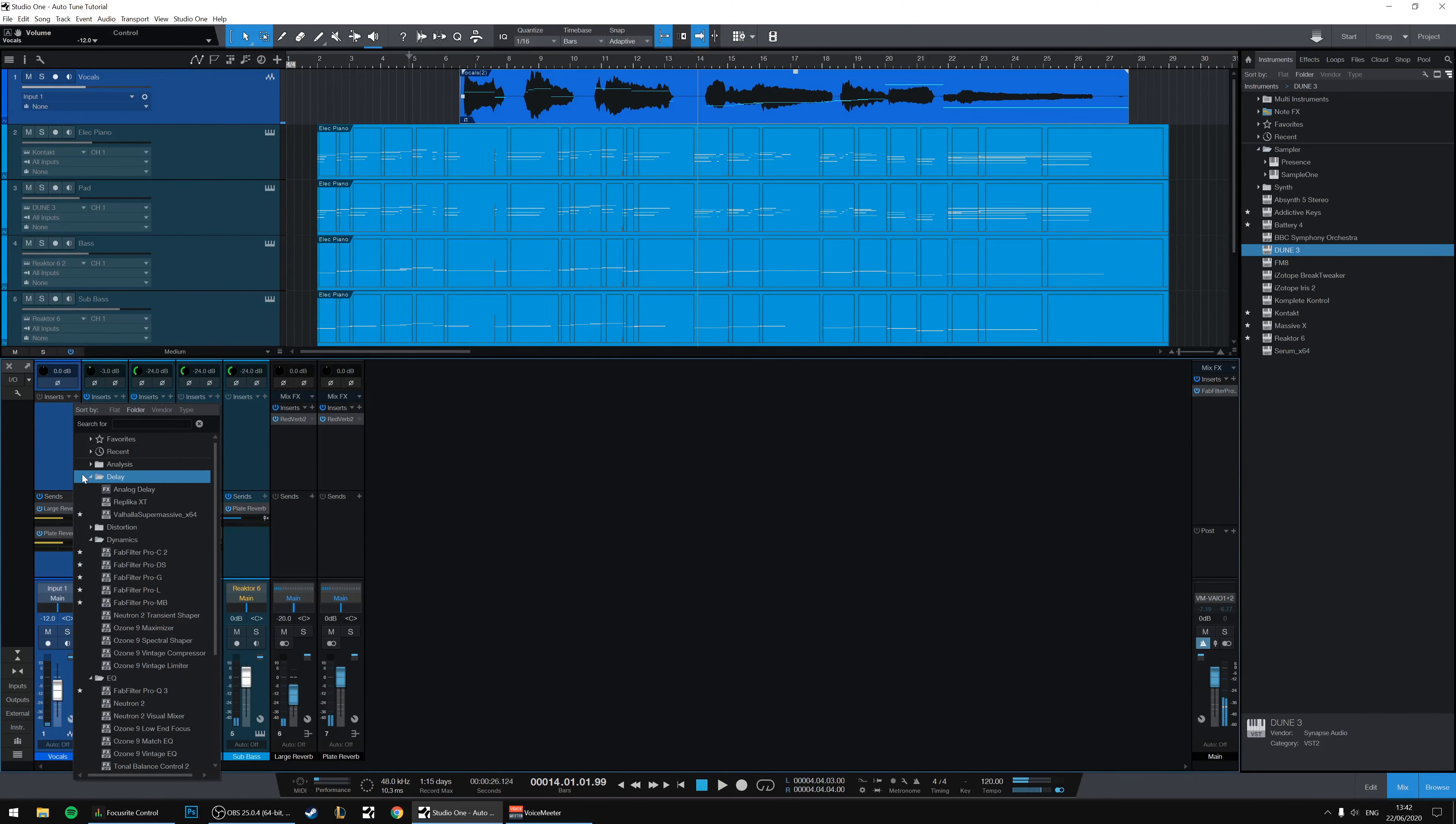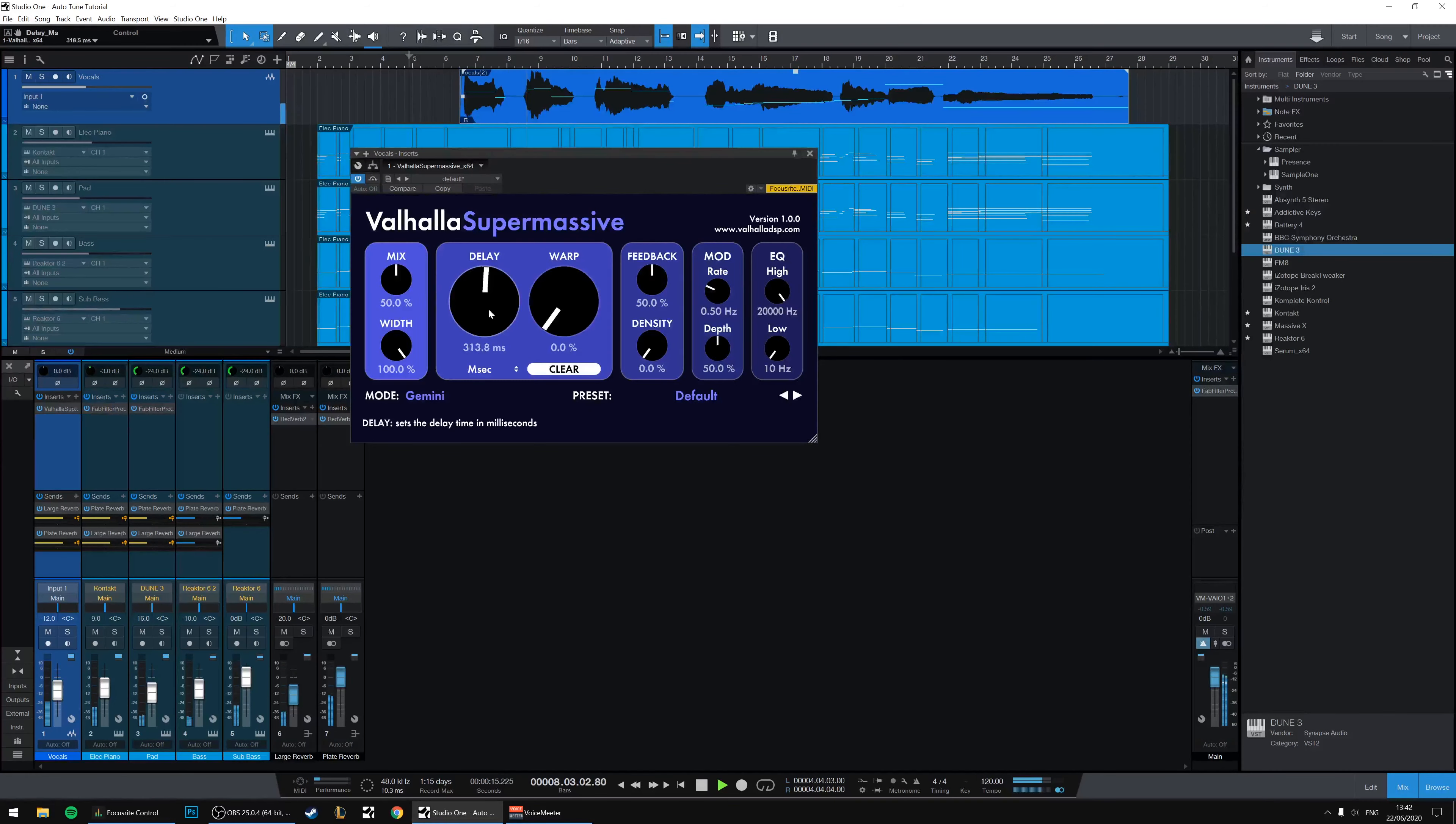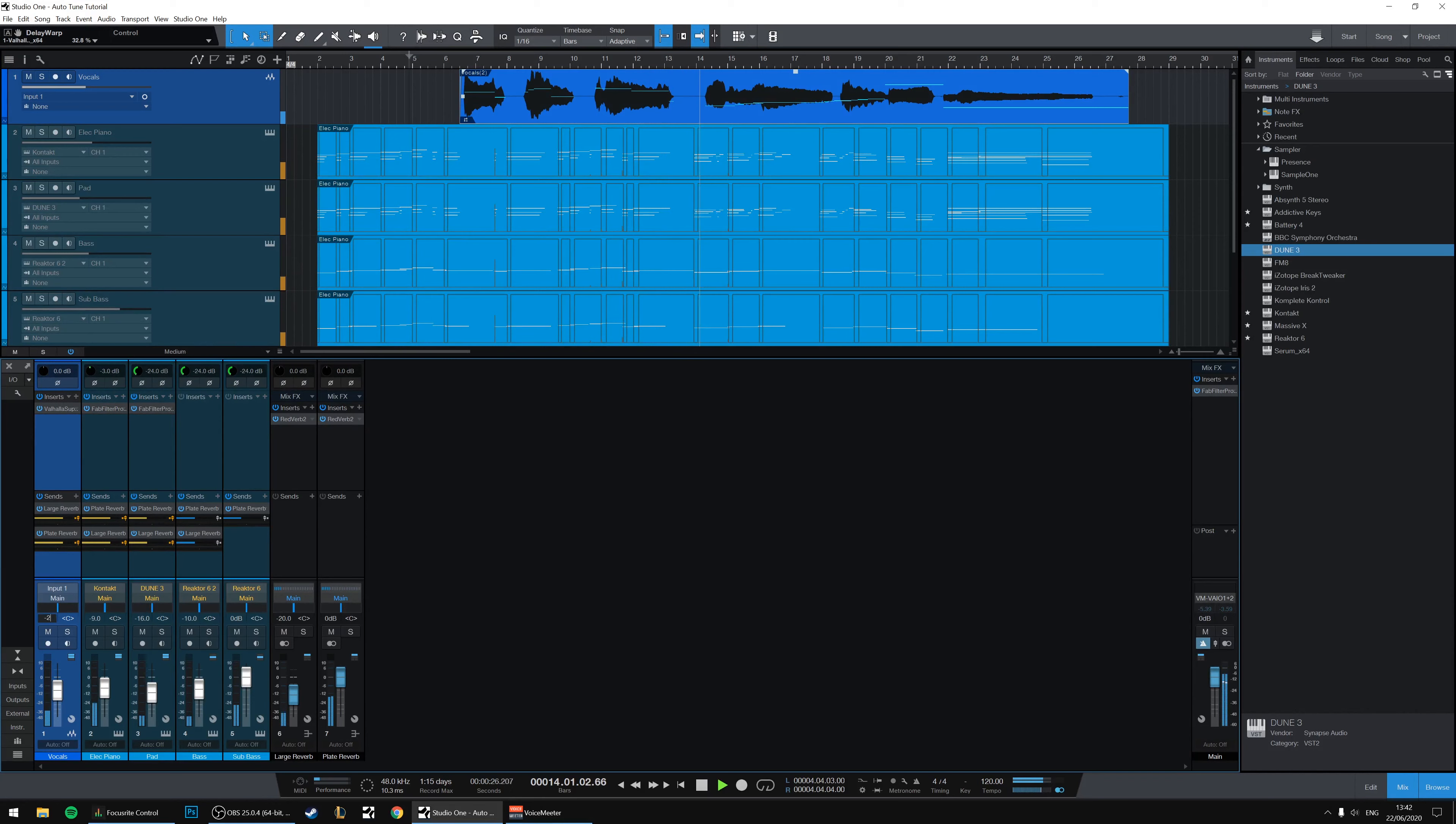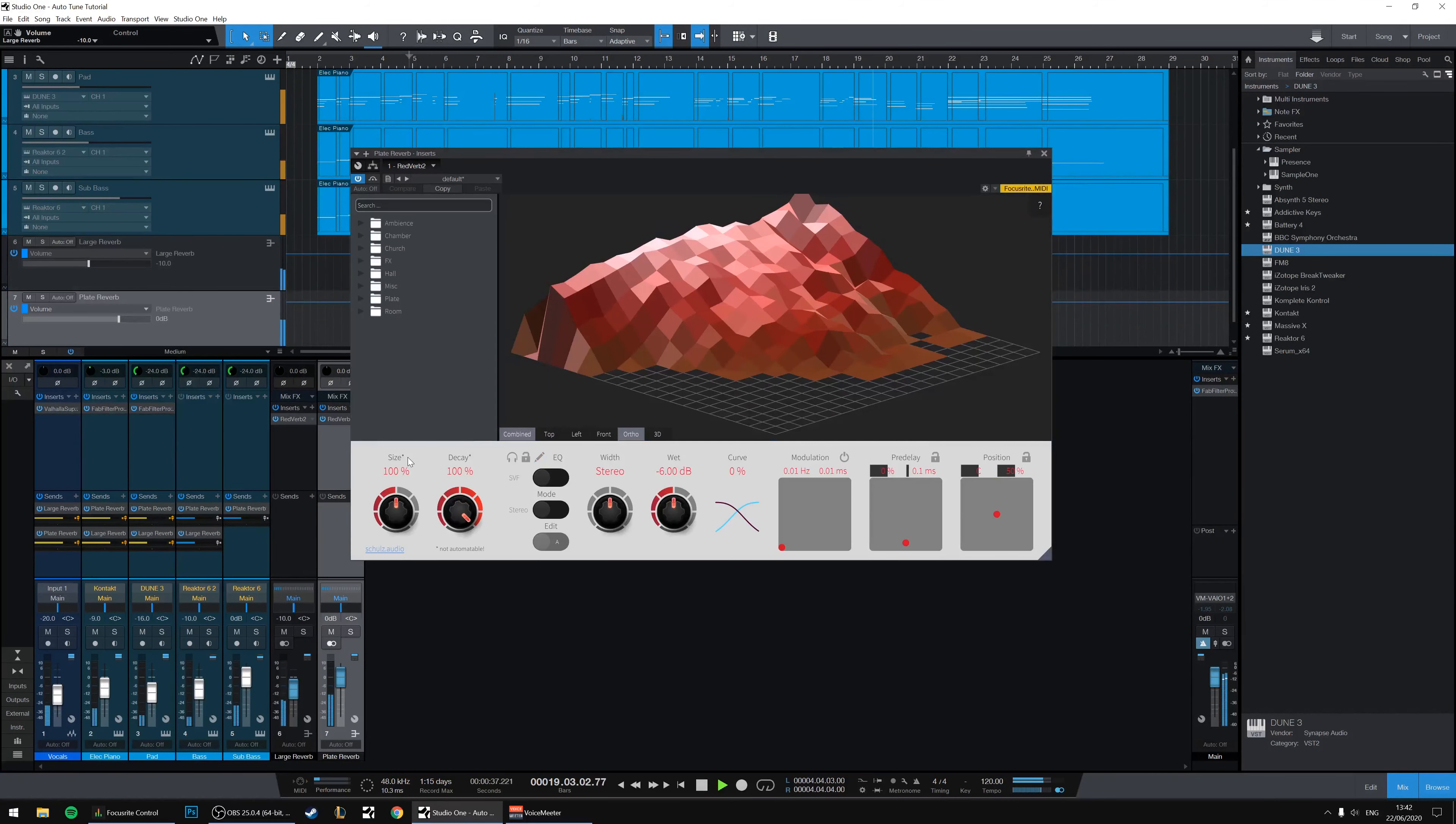Wow, that's sounding exotic. Let's put a delay on. Our old favorite, Valhalla Supermassive, which is just nice. Oh yeah, that's so nice.